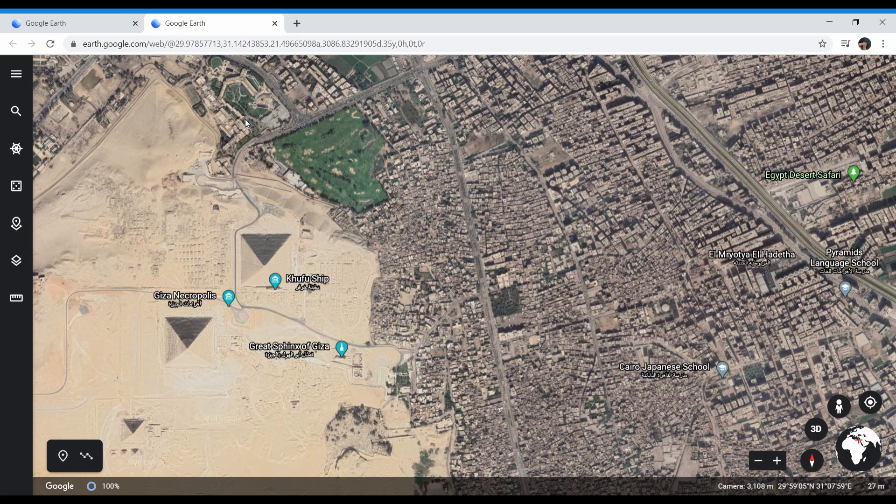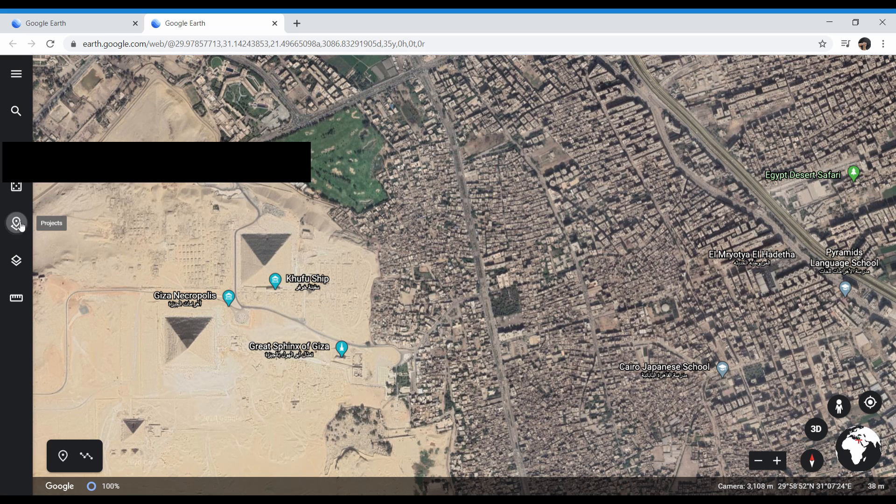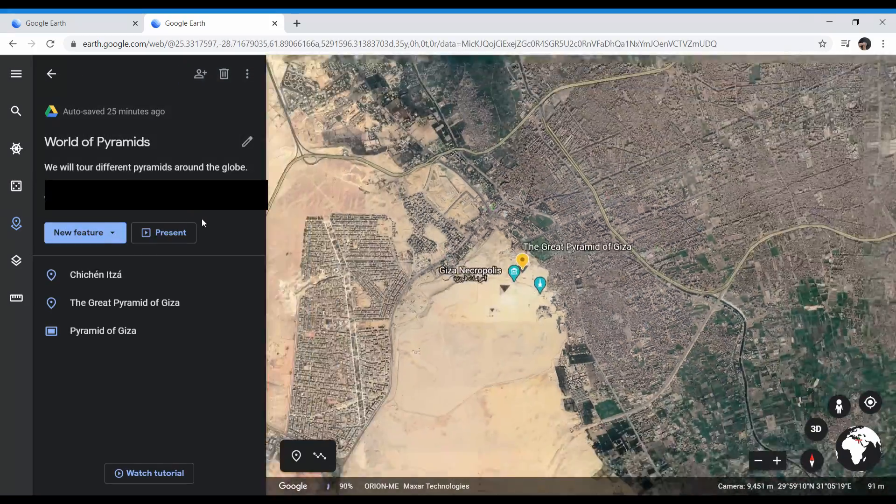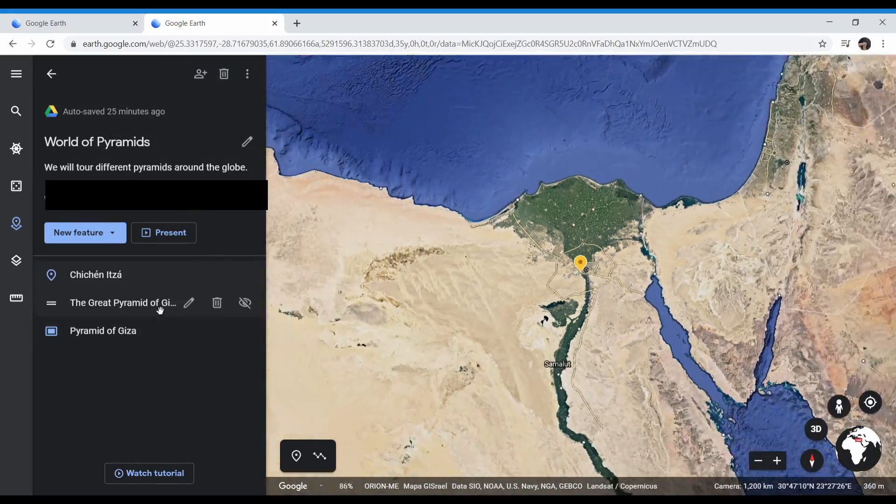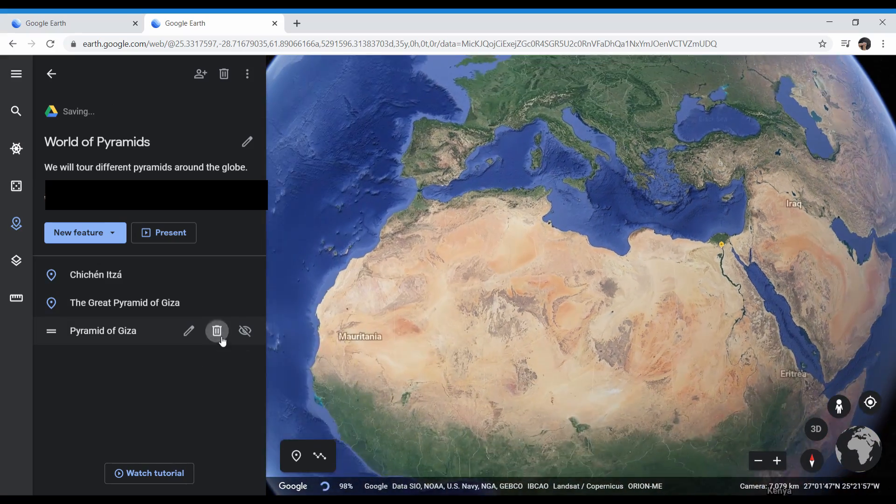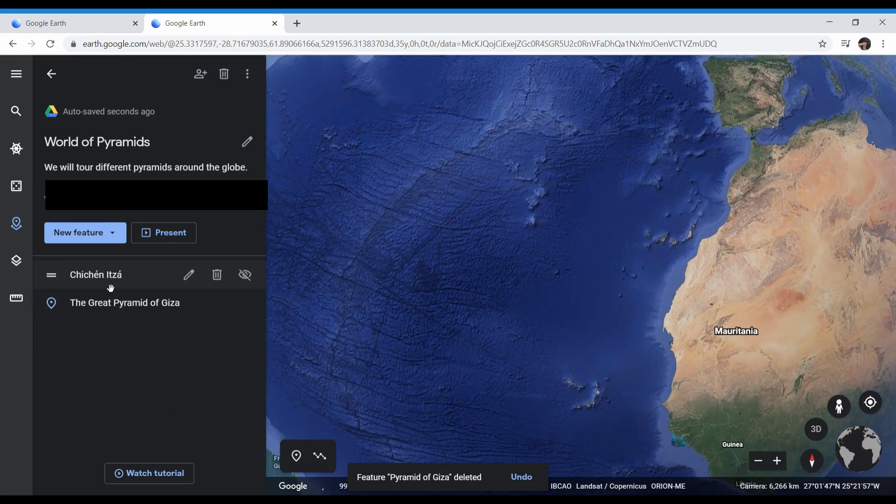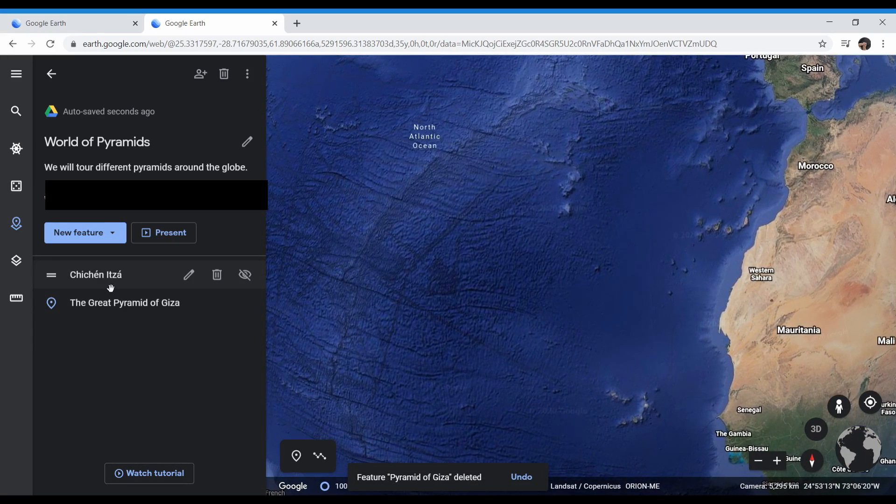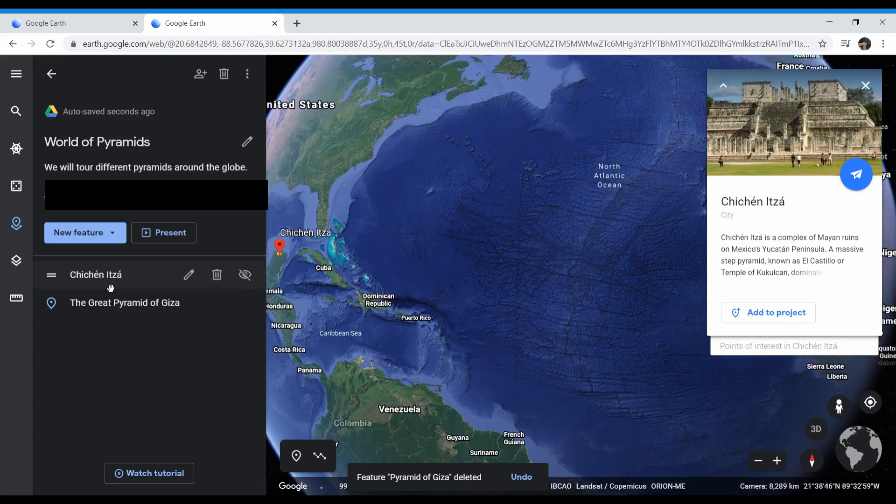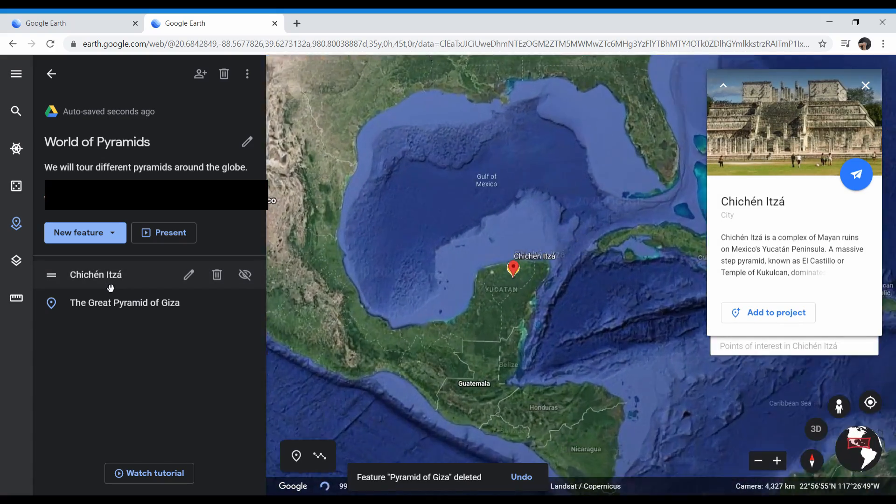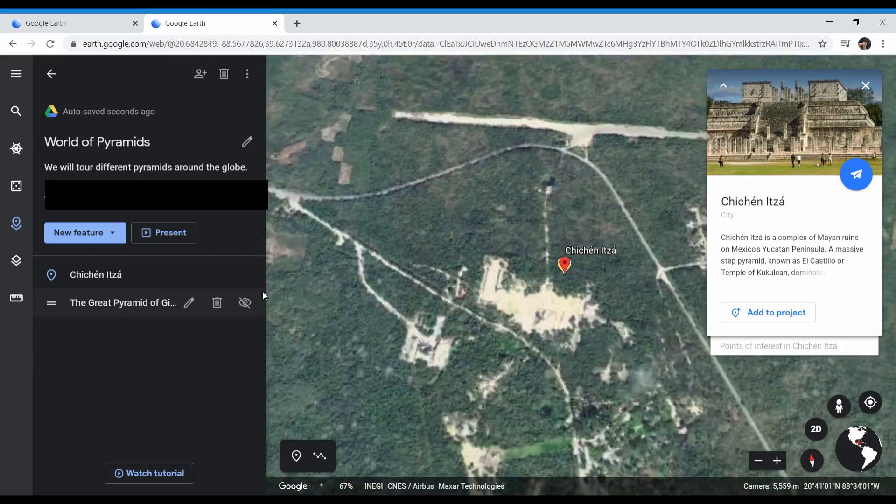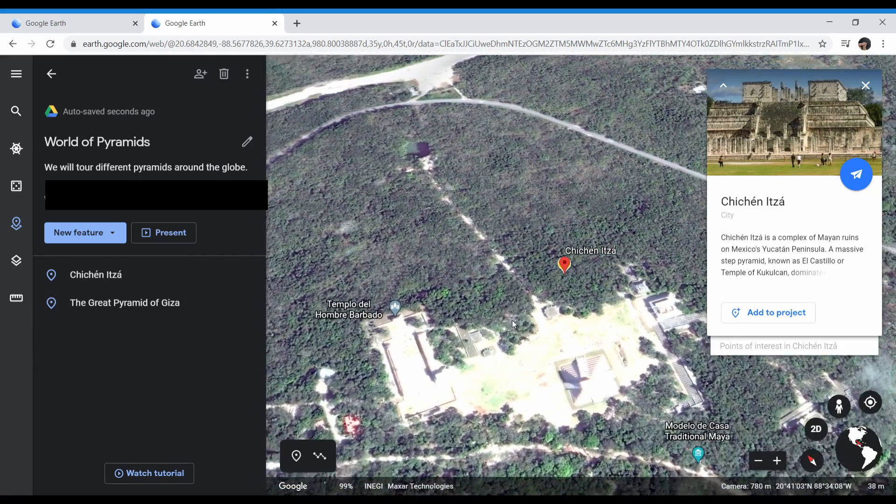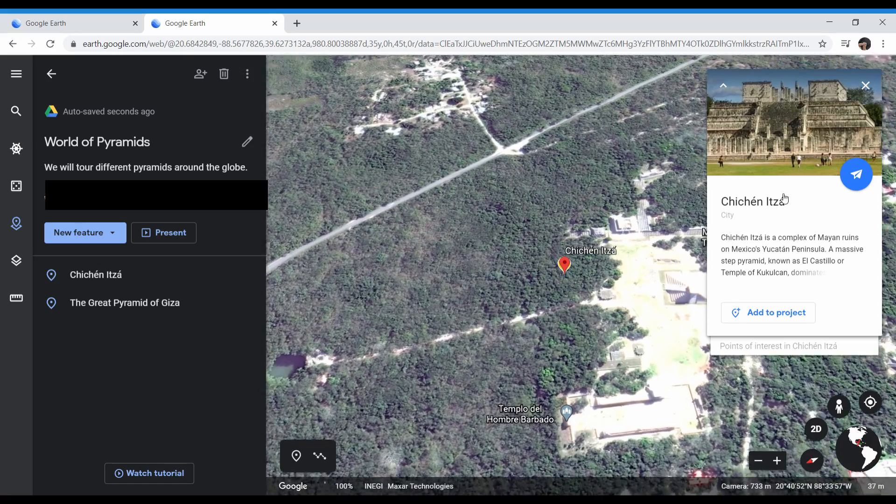Before we get started, I wanted to show you what a virtual field trip looked like on Google Earth. For this, I need to go to Projects and click on World of Pyramids here. I've got different landmarks selected. The first one I have is called Chichen Itza. So when students click on this link, this is exactly what they're going to see.